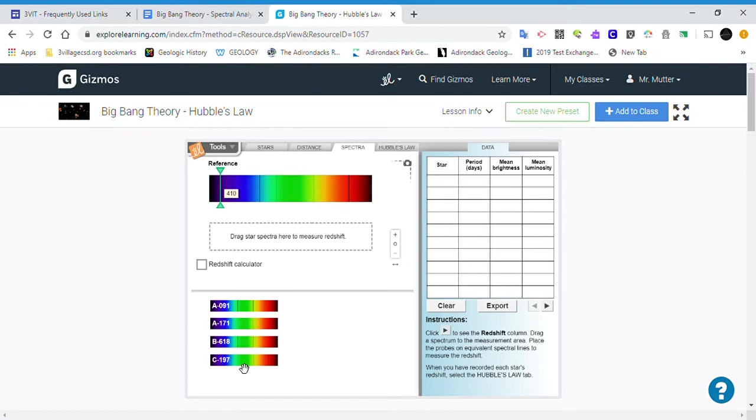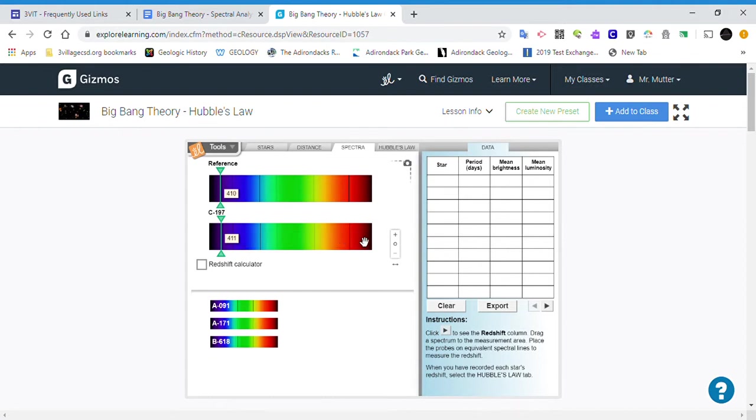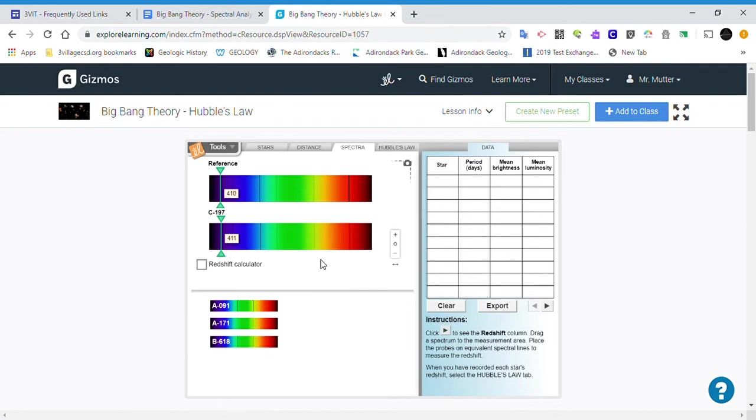We go to C197, drag it over, and drop it in here. This is going to allow us to compare these two spectra. Each of these dark lines represents what's called an absorption line. This is light being absorbed by a layer of gas in the star—it's not getting out, and so those lines are missing.